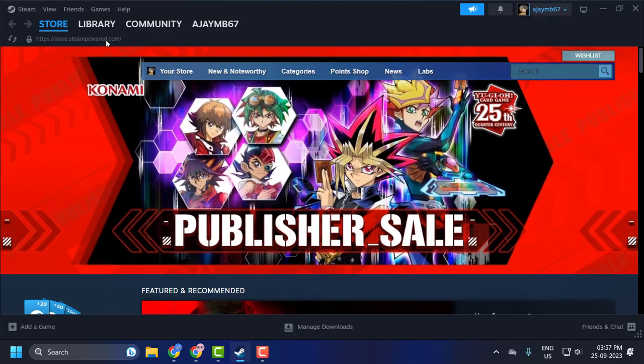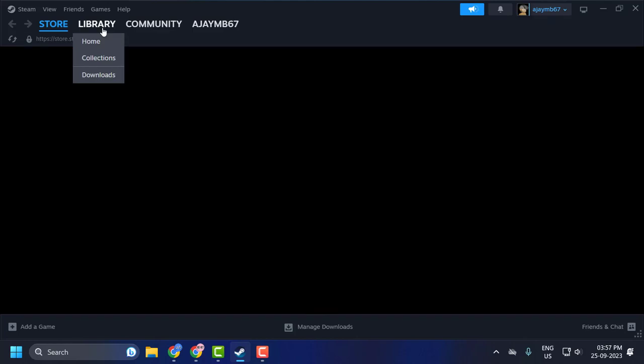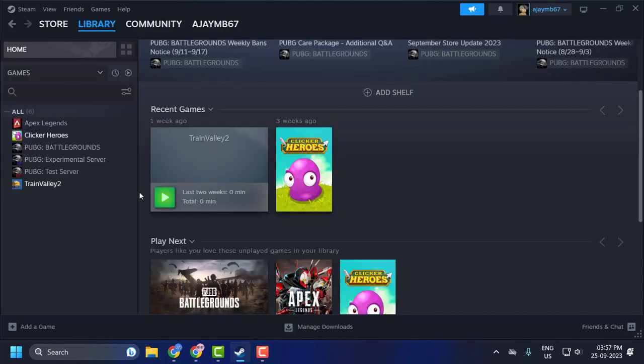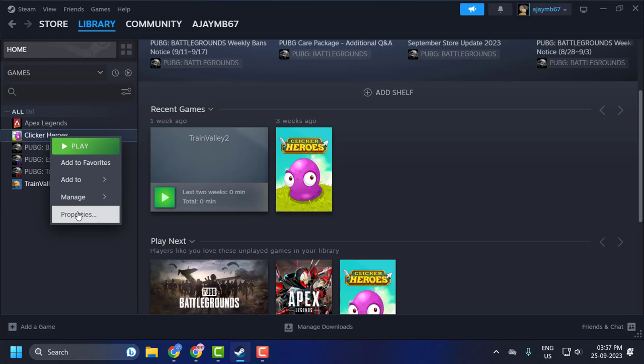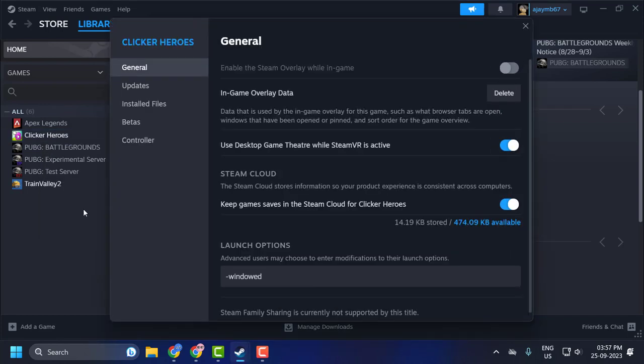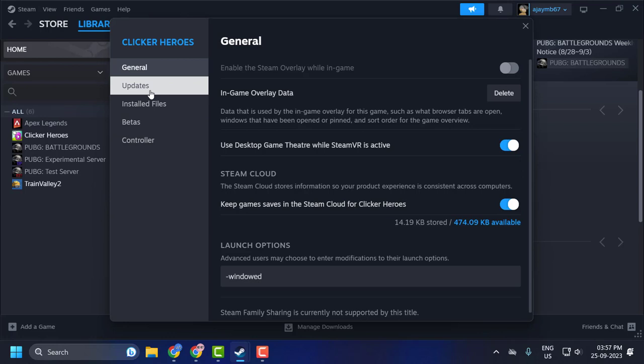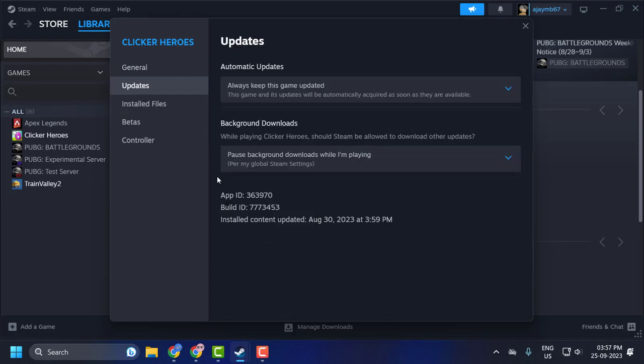First, open up Steam and click on the Library tab. Right-click on the game that you want to see the version of, and select Properties. Then just select the Updates tab on the right side.